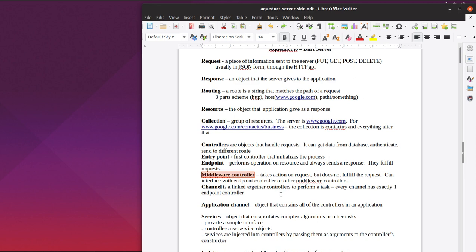Then there's a channel, which is a link of controllers all the way through. So receives a request, processes it all the way down, and it sends an endpoint controller. That's a channel. And every channel has one controller.